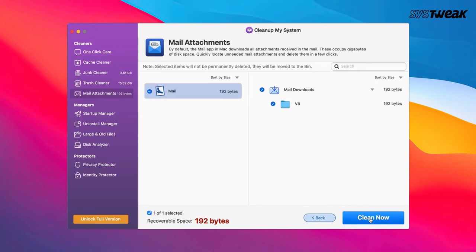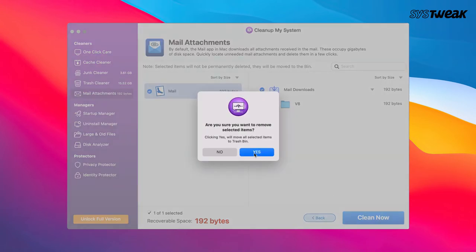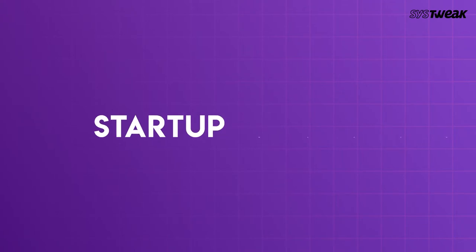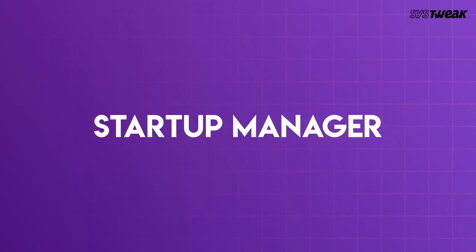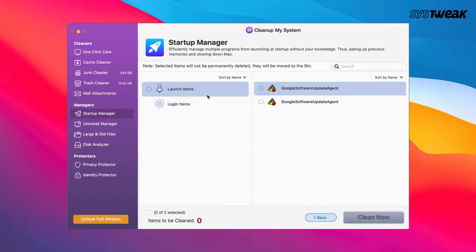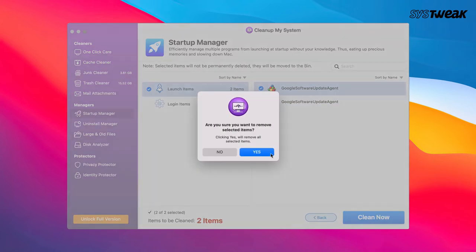Is that it? No. With CleanupMySystem, you can manage startup programs that don't just launch without your knowledge but even slow down your Mac and eat up its storage as well.